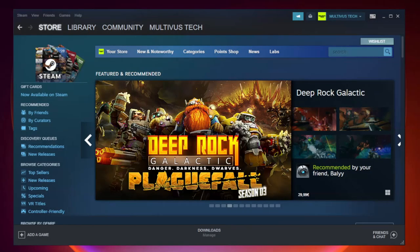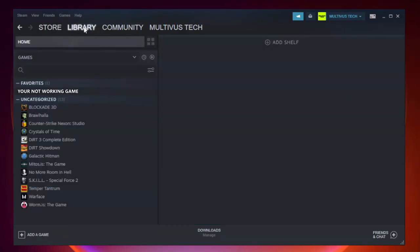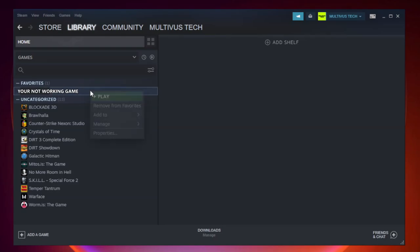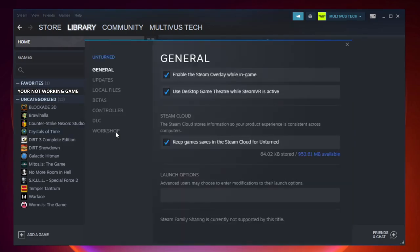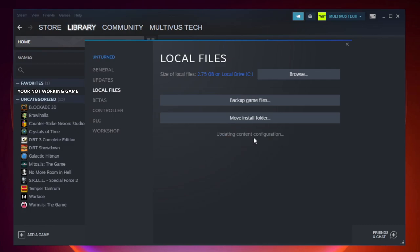Open Steam. Go to the library. Right-click your not working game and click properties. Click local files. Click verify integrity of game files. Wait. After complete.